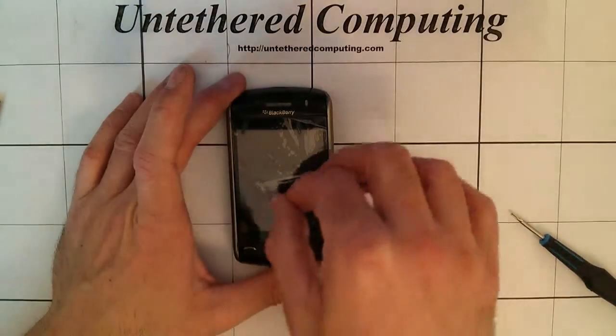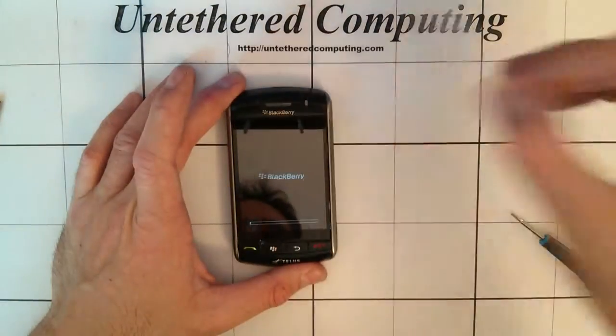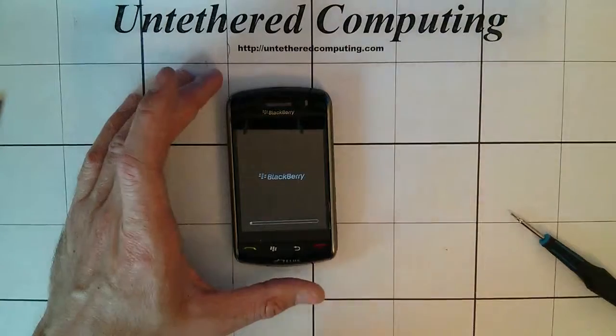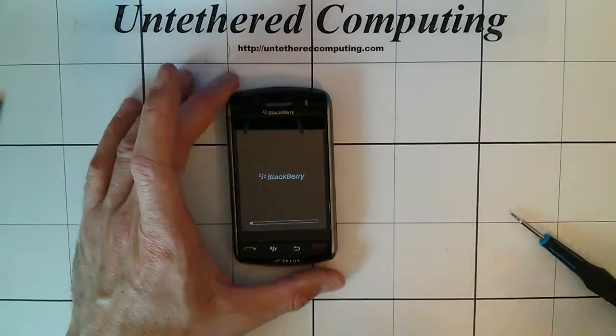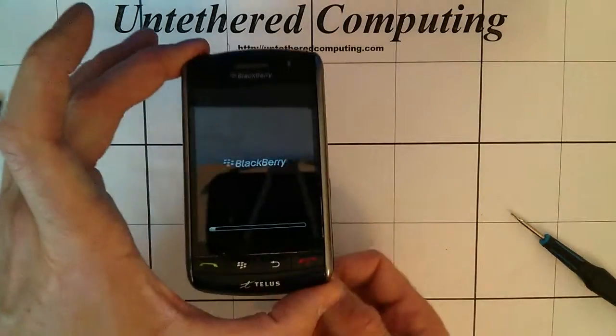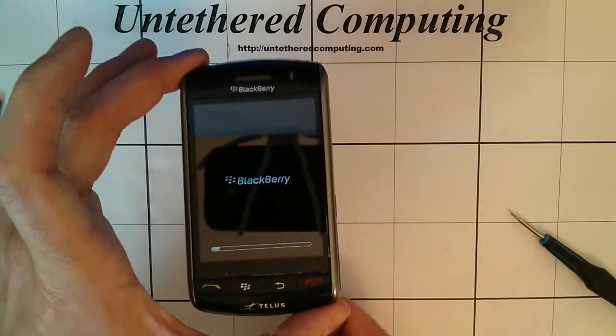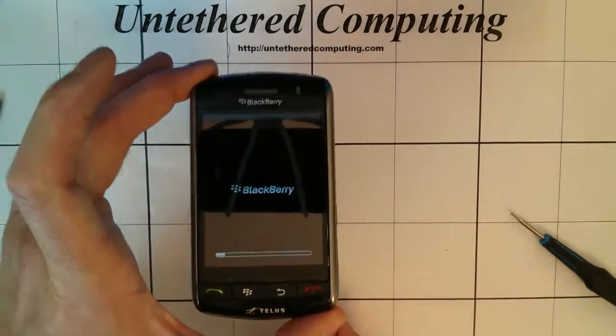I'll remove this tape now. And we'll let that start up.